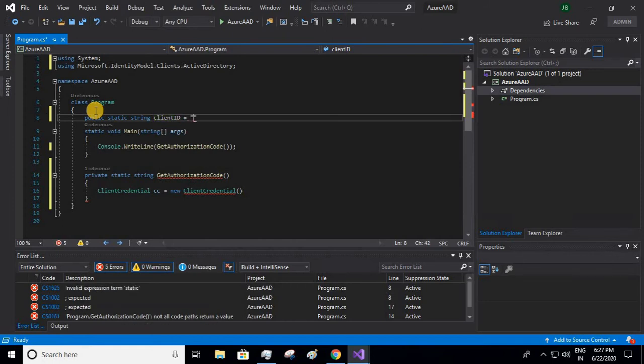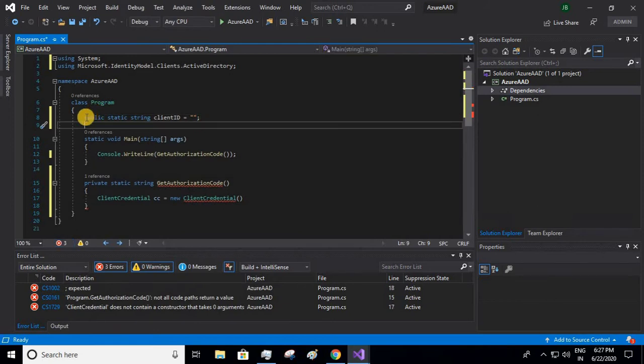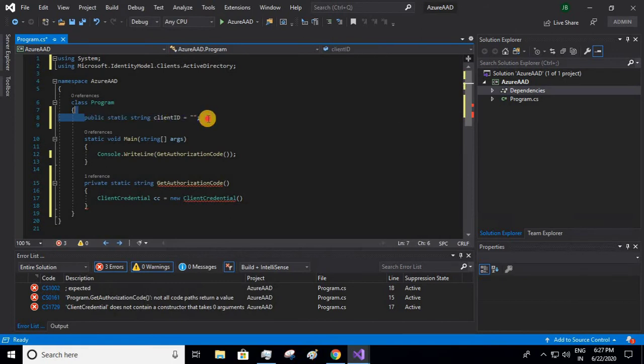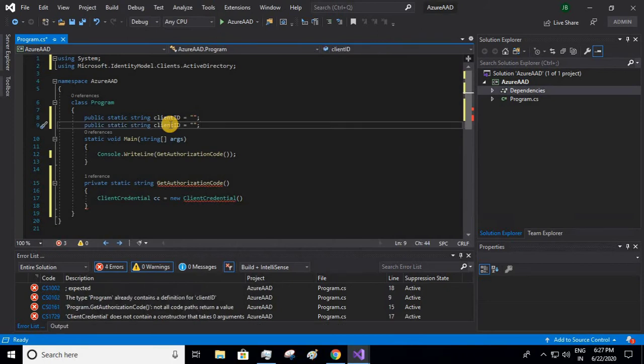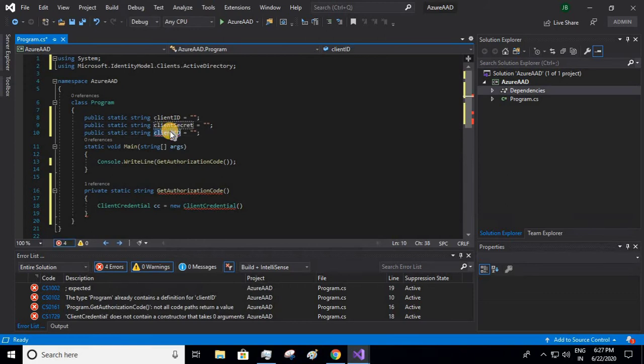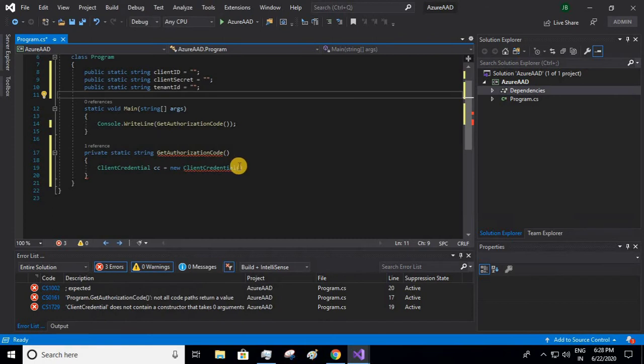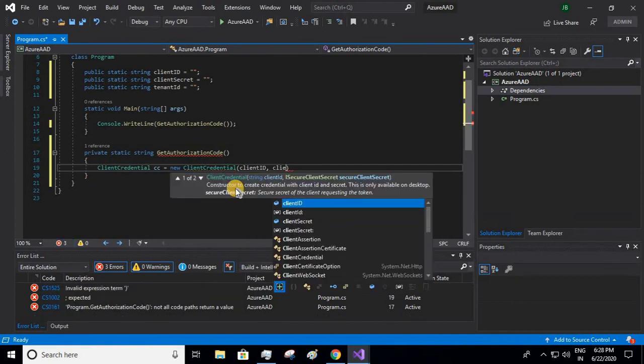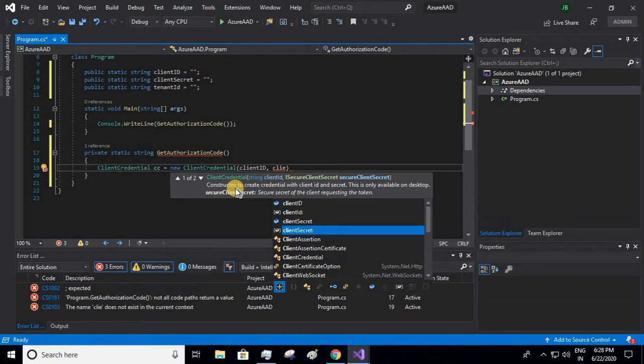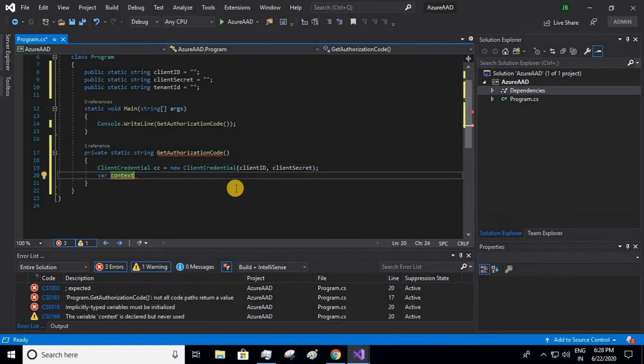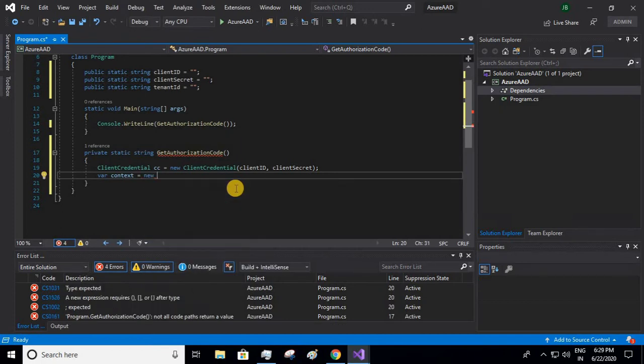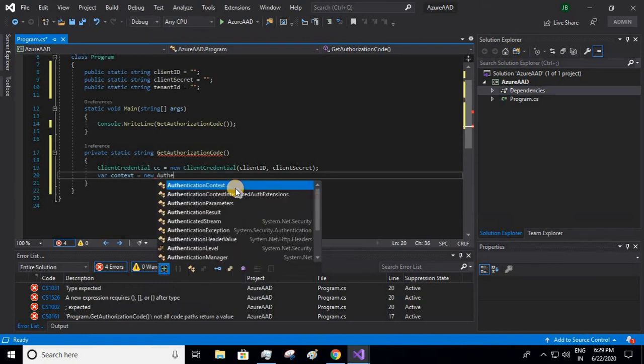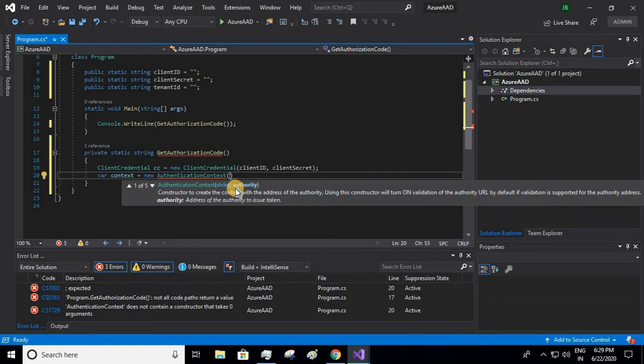I will give the value later, currently it's the empty string. Let us copy this again because I'll be using this one. This is my client secret, this will be my tenant ID. Fine. So this requires two parameters: one is client ID and another one is client secret. Now let us create a context, this will be the authentication context.